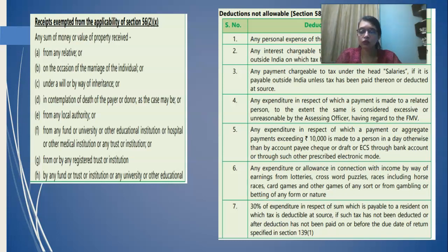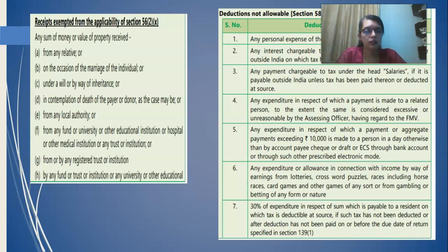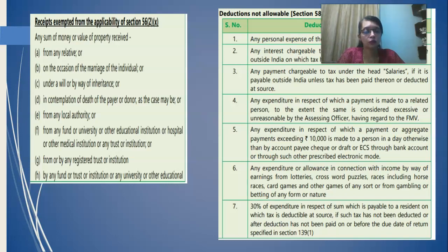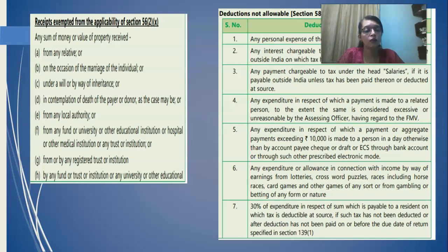Income from other source refers to those incomes which have not been categorized under the previous heads — income from salary, income from house property, income from capital gains, or profit from business or profession. For example, suppose I have a house property and I have let it to you — a four-bedroom apartment — and you happen to sublet it to your four friends. The rent I receive from you is income from house property because I am the owner, whereas the rent you receive from your friends is classified under income from other source because you are not the owner.